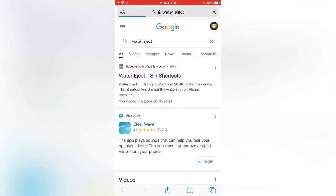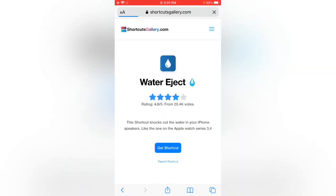Here you can see water eject Siri shortcuts. Tap on the first website, then tap on get shortcut.